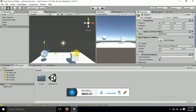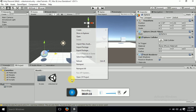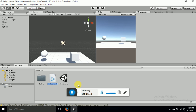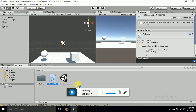Now I want this object to follow this sphere at whatever position it is. So we want to write a script so that this cube should follow this sphere whenever it is moving. Go to your project panel, right click and create a C# script. I will name it Follow AI Script.